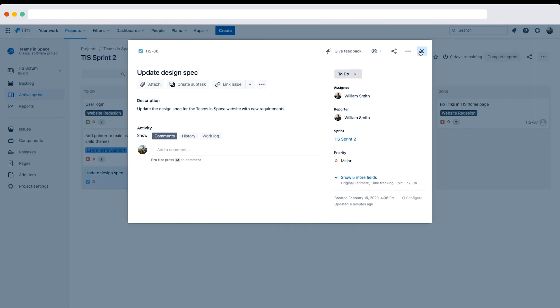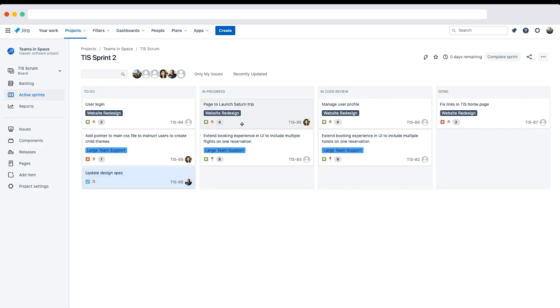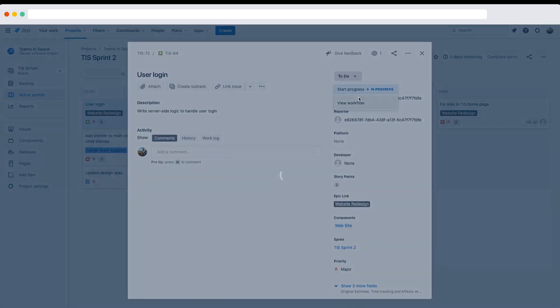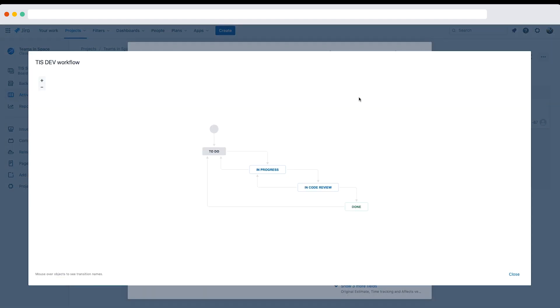Let's open one of the other issues on the board in the to-do column. Here we should confirm we only see the start progress transition button. If we click the workflow, we should see the TIS dev workflow, as you see here.